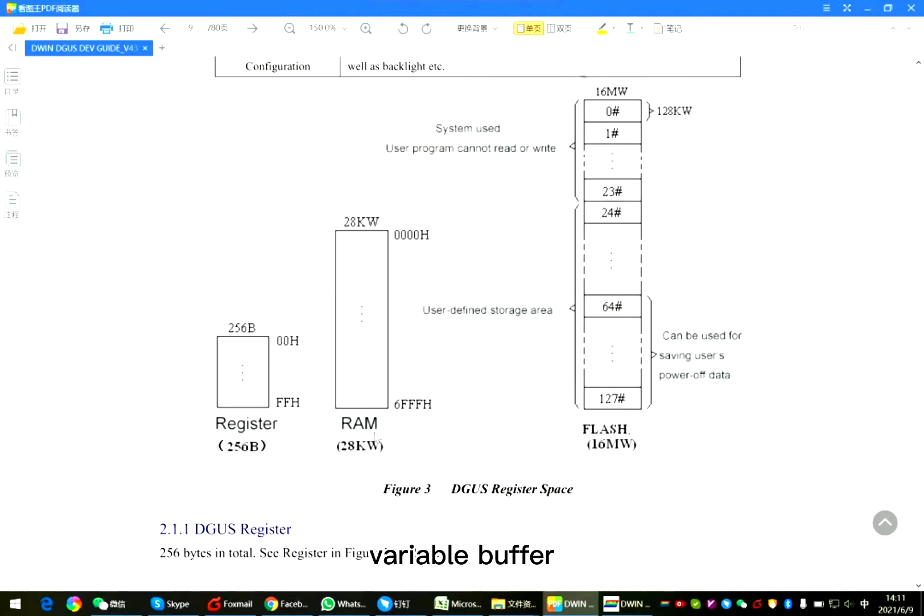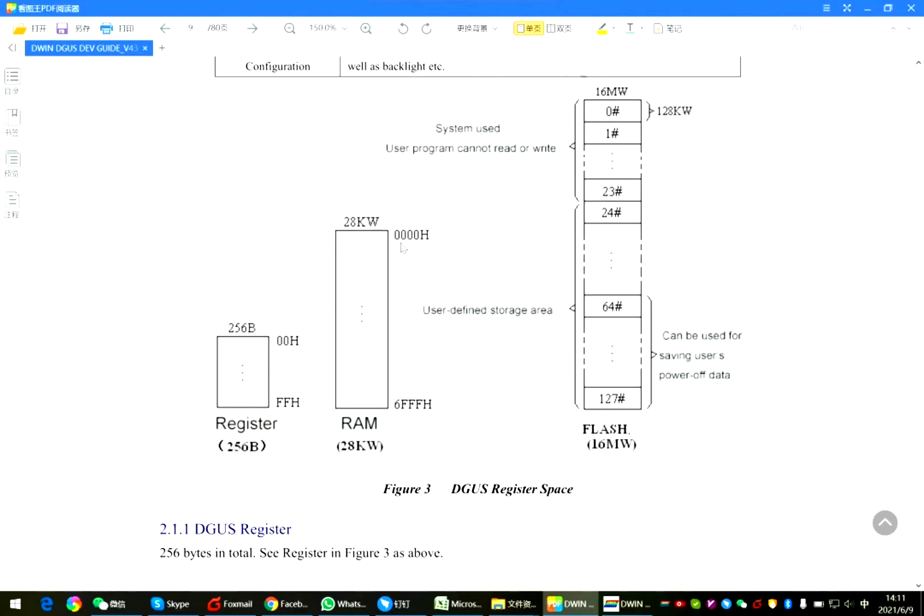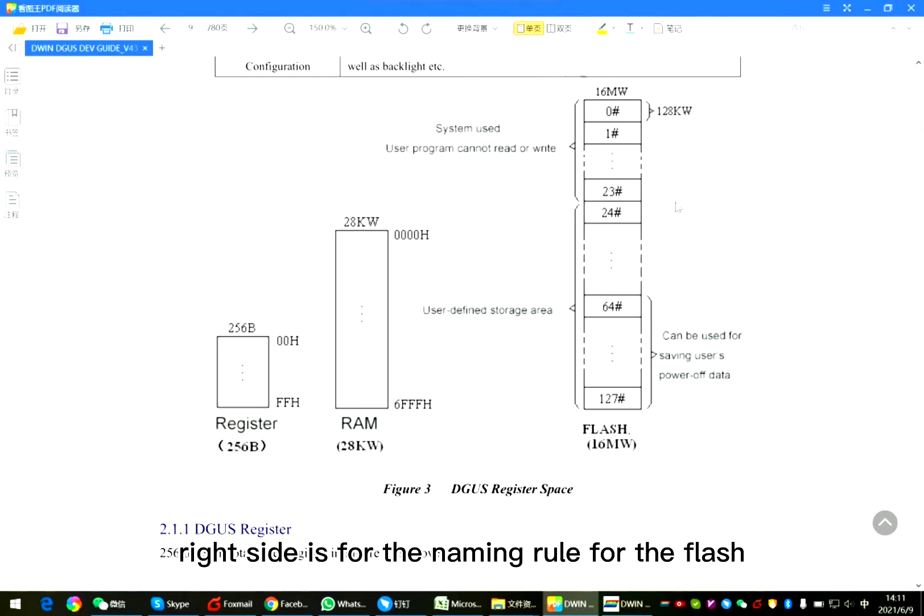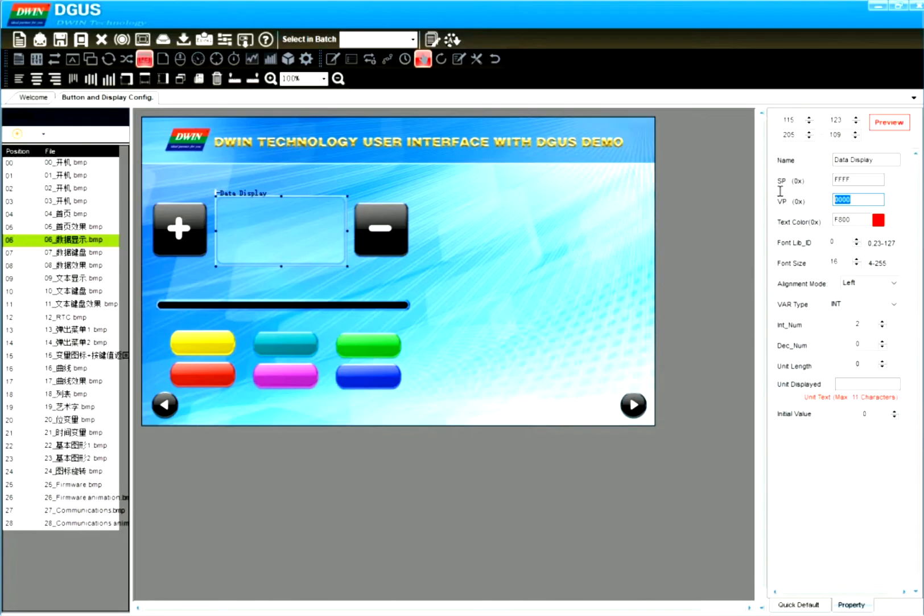Variable buffer. The scope is 0000 to 6FFF, which means the VP should be within this group. Right side is for the naming rule for the flash. Asset 0010.